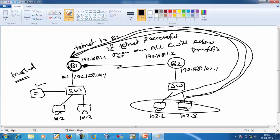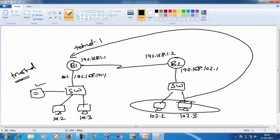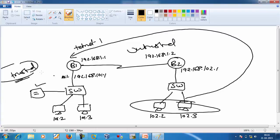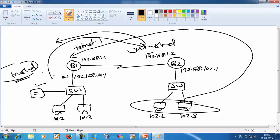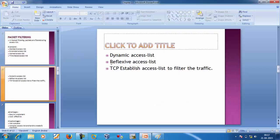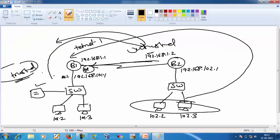Next is the reflexive access list. In reflexive ACL, assume this is our trusted network and this is our untrusted network. Reflexive ACLs are used to allow sessions initiated from the inside network — and their replies are also allowed — but they drop packets or connections initiated from the outside network. So reflexive ACLs permit inside-initiated traffic and block outside-initiated traffic.